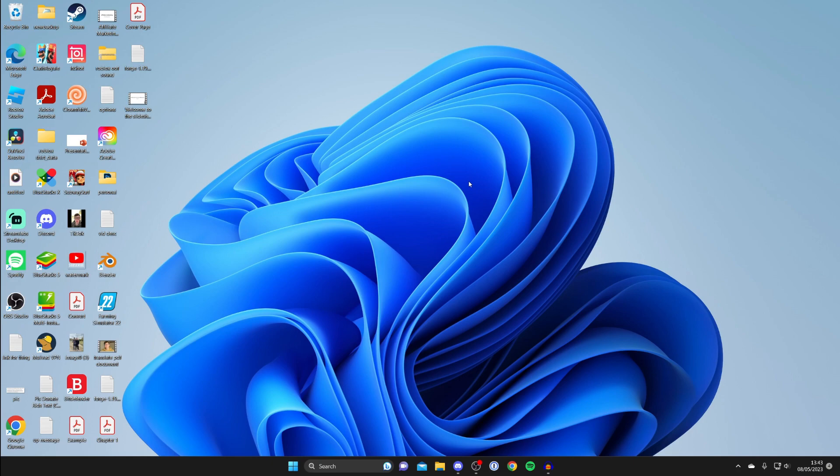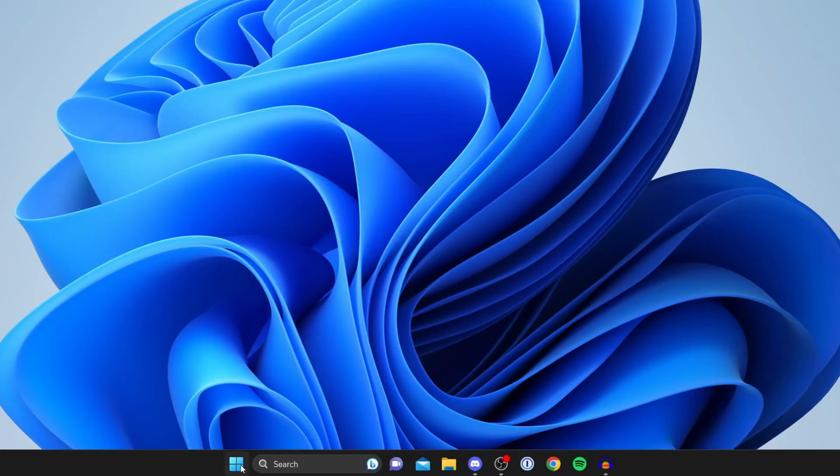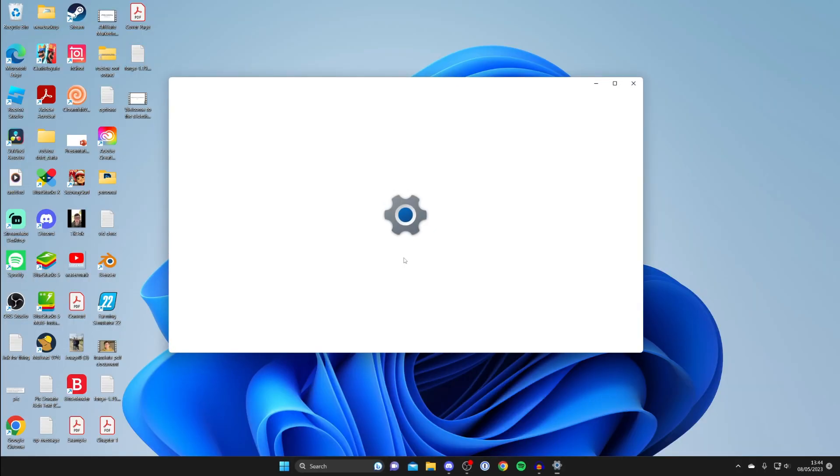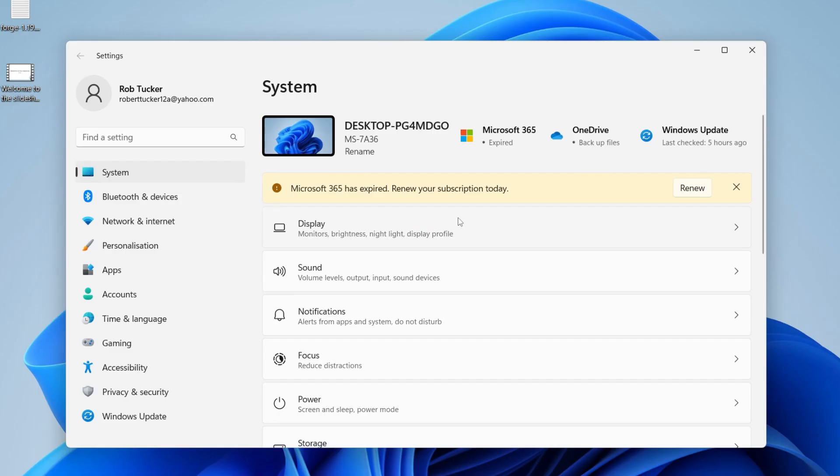Let's do this. First, what we need to do is open up Windows Settings. Go to the bottom of Windows and tap on the Windows Start button, and then as you can see we've got the Settings option here. If you can't see it, you can always search for it at the top and then open up your Settings.